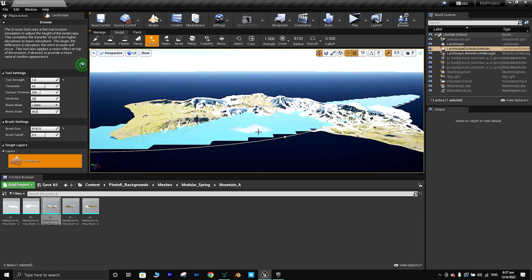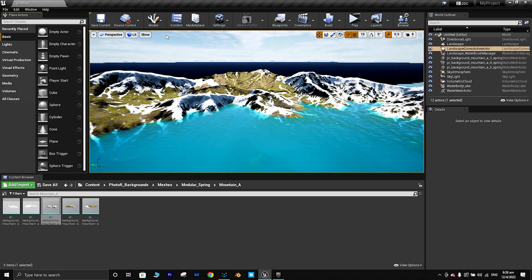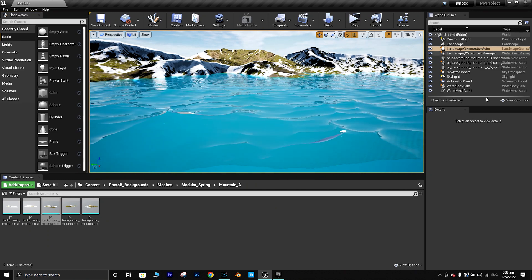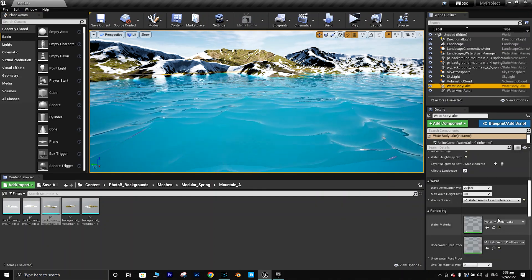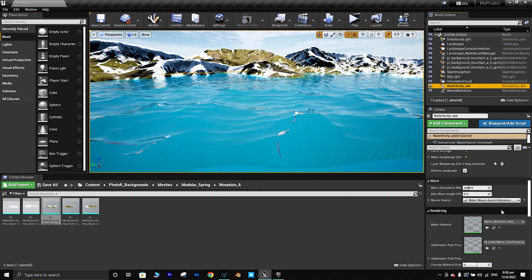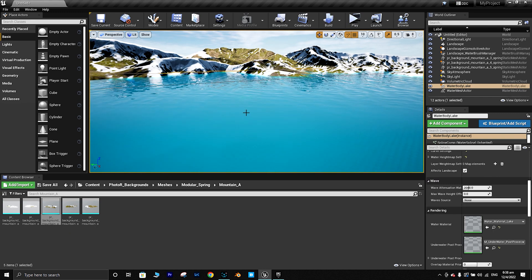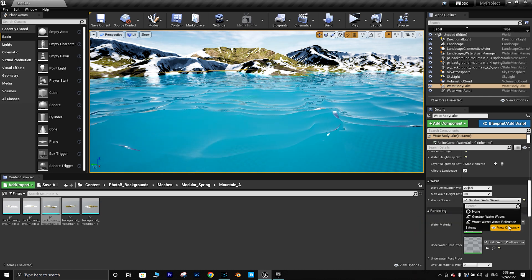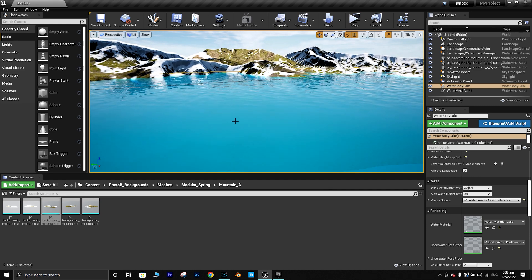If you go to the bottom view you can see the water area clearly — it looks nice. There's a cool water animation here. You can choose 'None' for a different look, or use another wave preset. Let's go with this one.